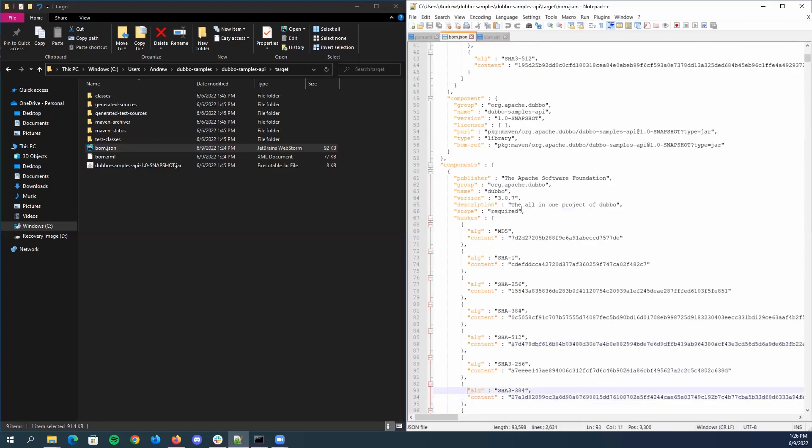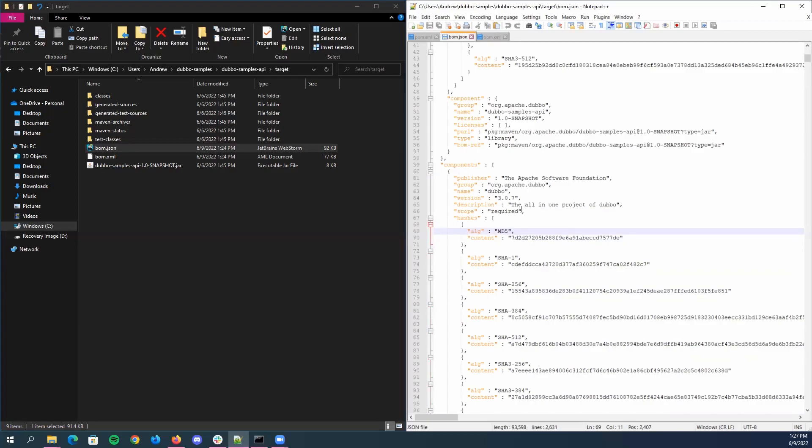And then below is hashes. All these values listed for hashes are simply just the file hashes that the component uses. Typically, there will be more than one hash algorithm included, depending on how big the library is. And along with that, you'll see that each hash has a content part. This is simply just a hash code generated from each hash algorithm.